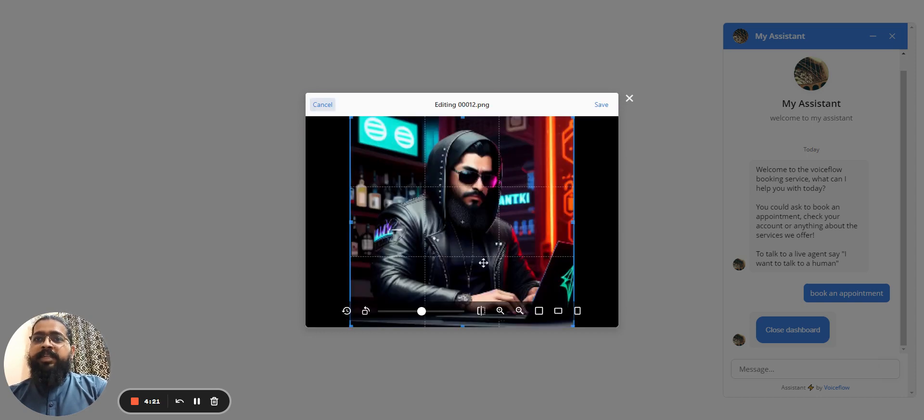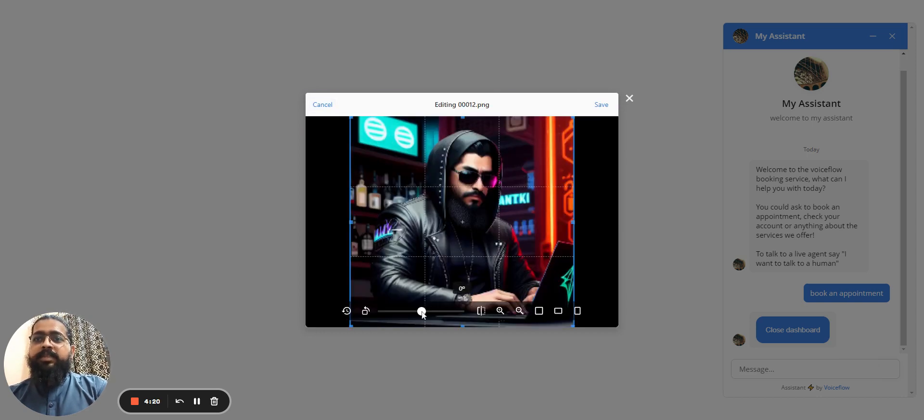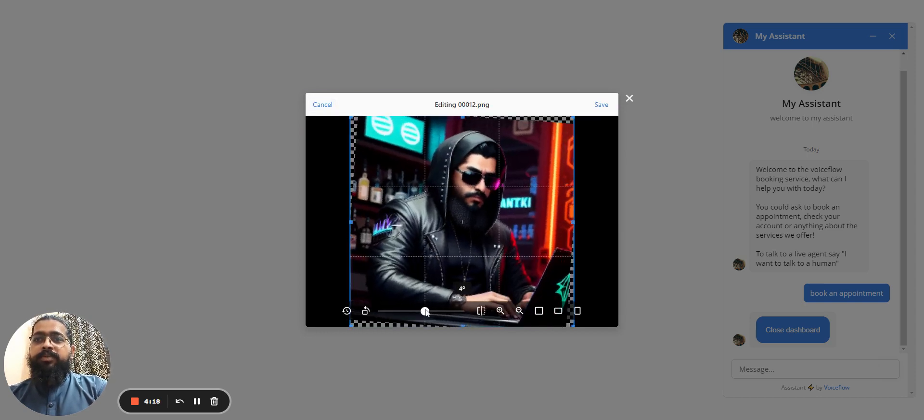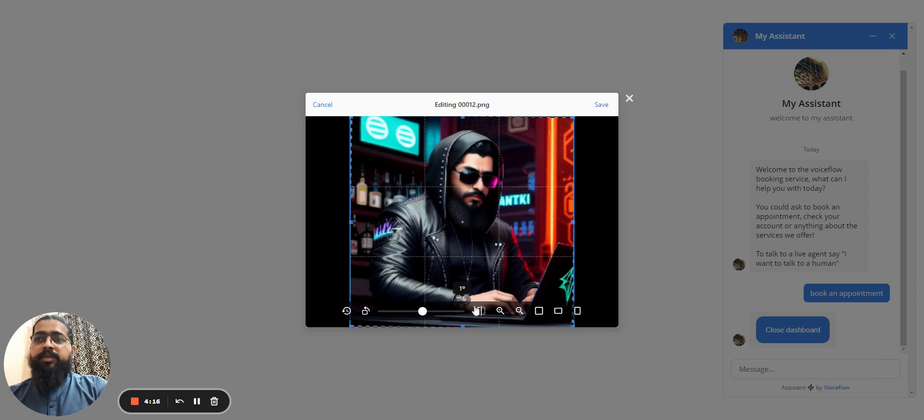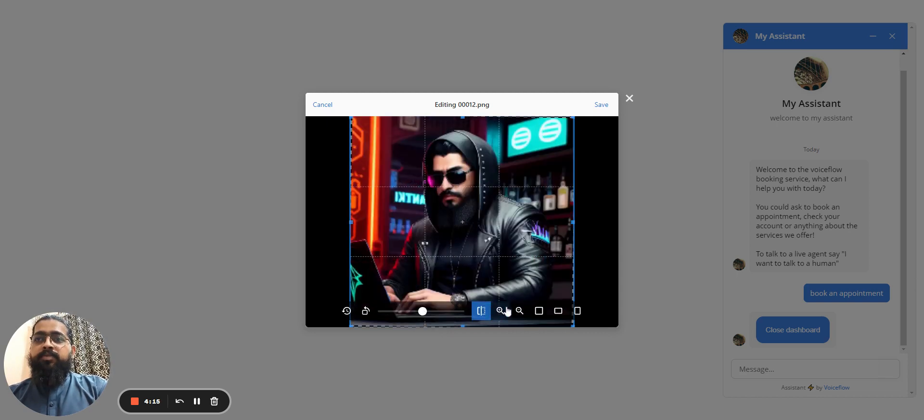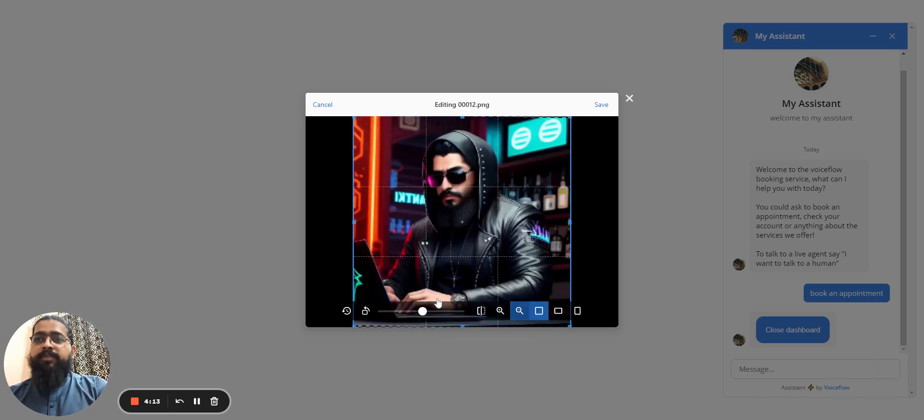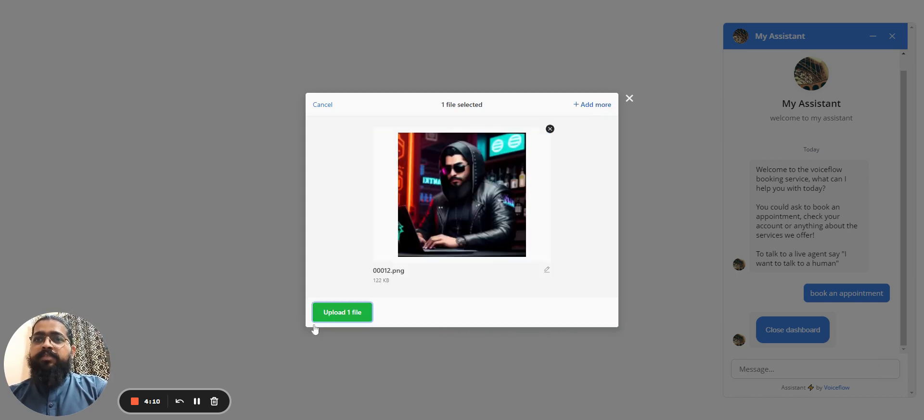You can tilt your images, rotate your images, straighten them up. You can flip them, change the aspect ratios and all that stuff. Once it's done, just click on Save.